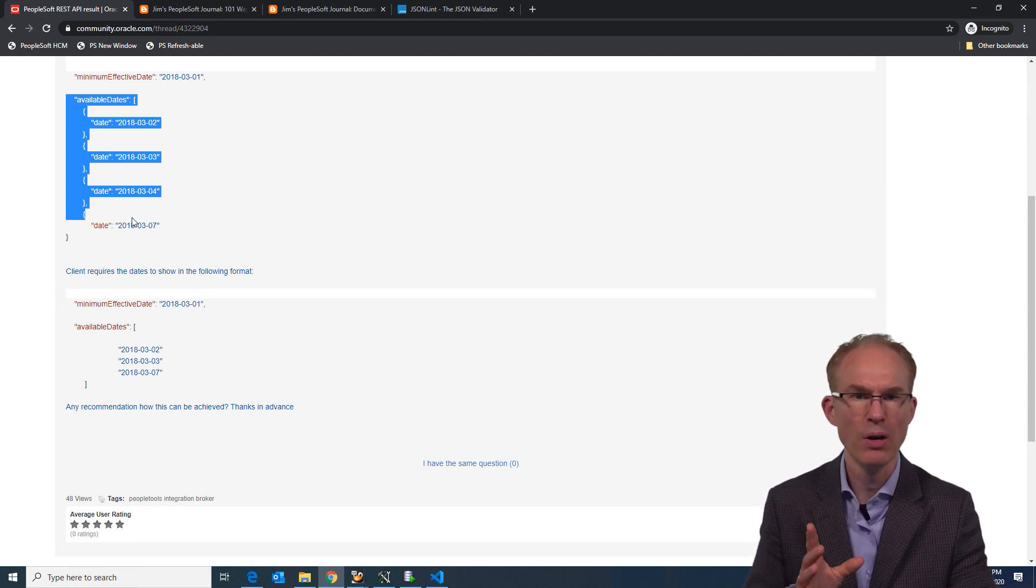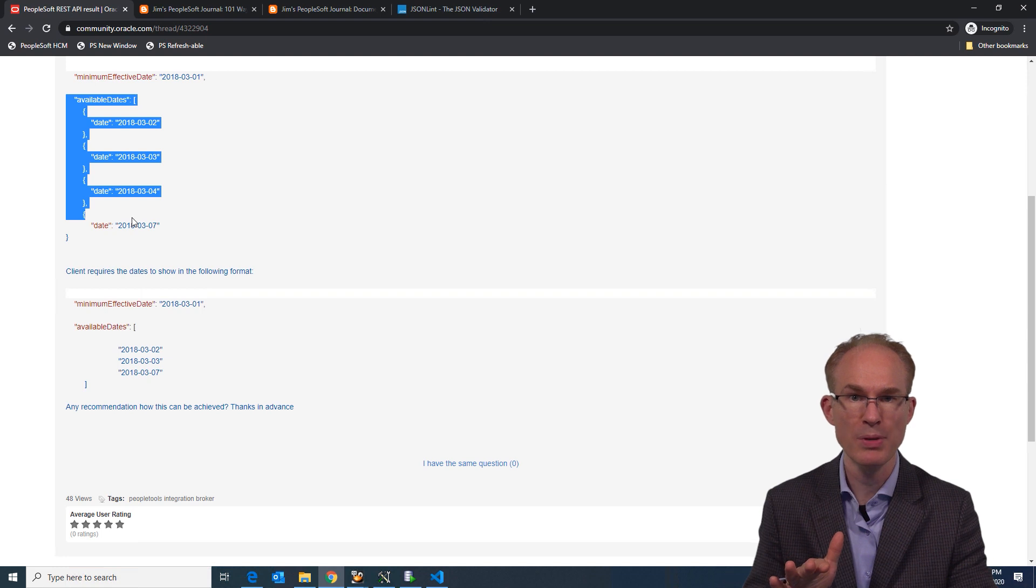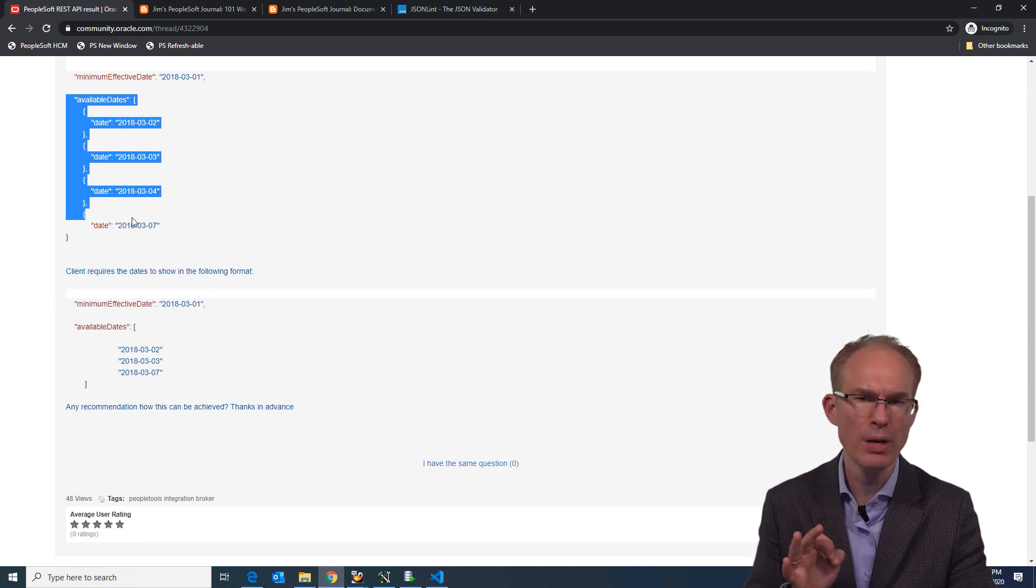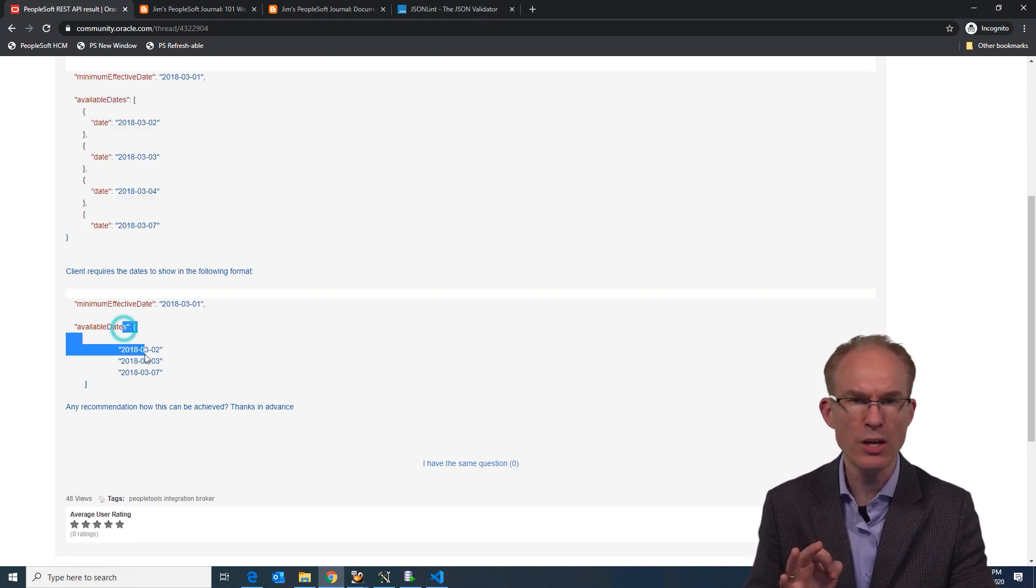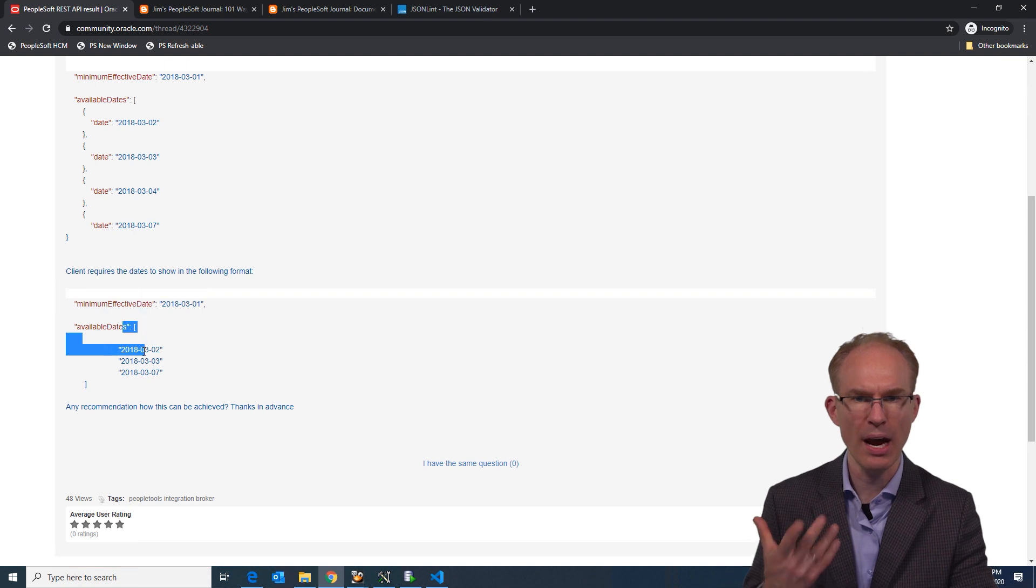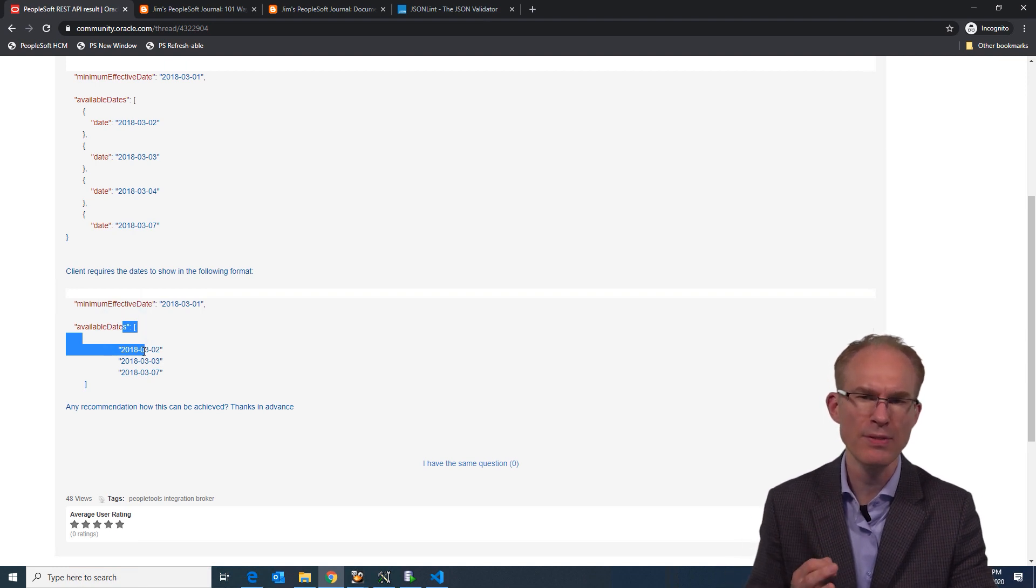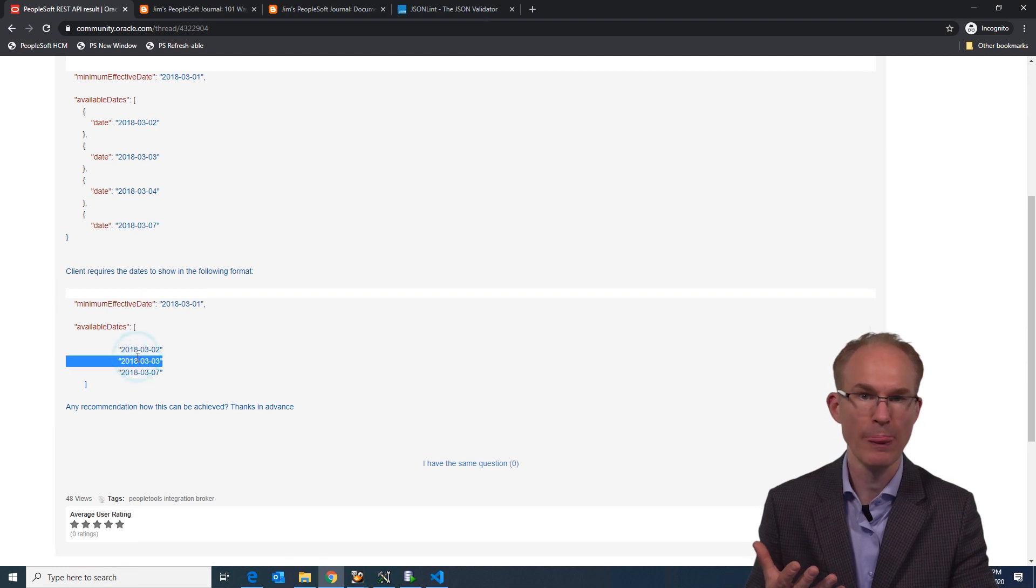Now, we don't have full details about the developer's use case, but we can come pretty close. The array structure hints at a hierarchy with the minimum effective date at level zero zero and available dates at level one.